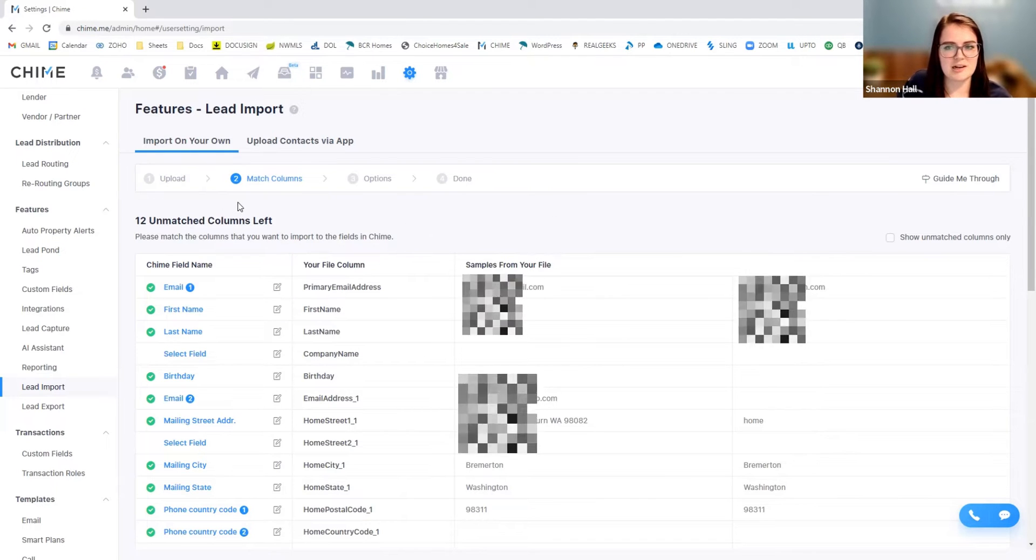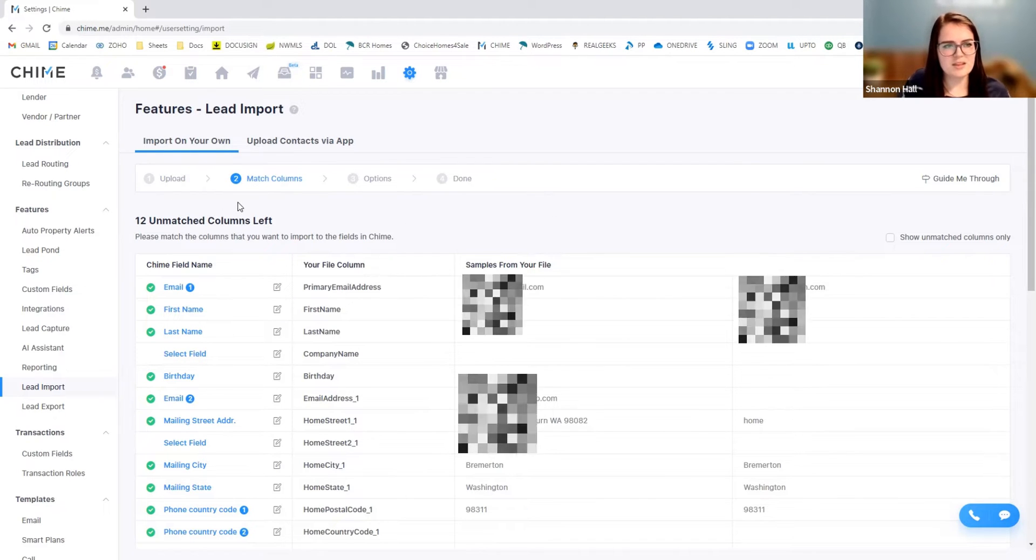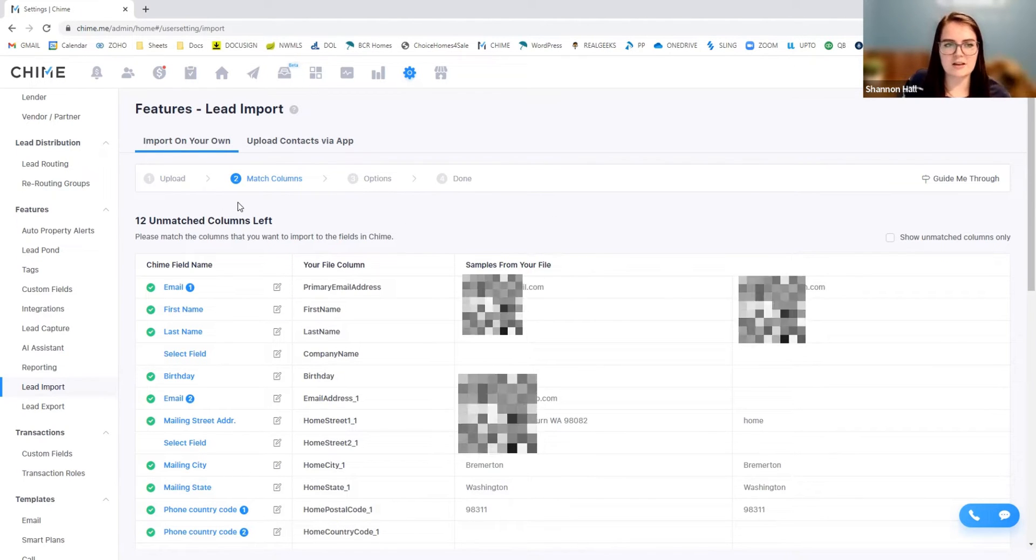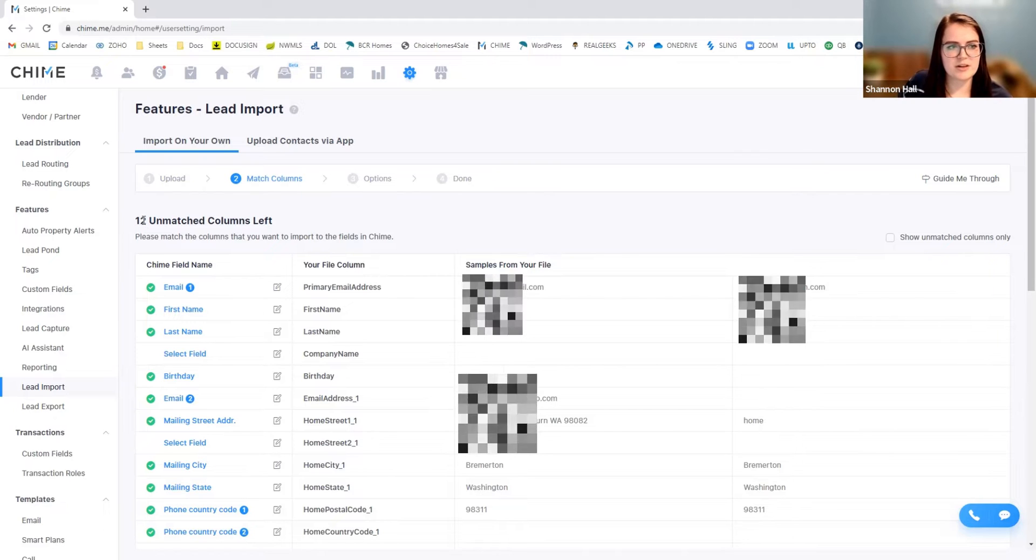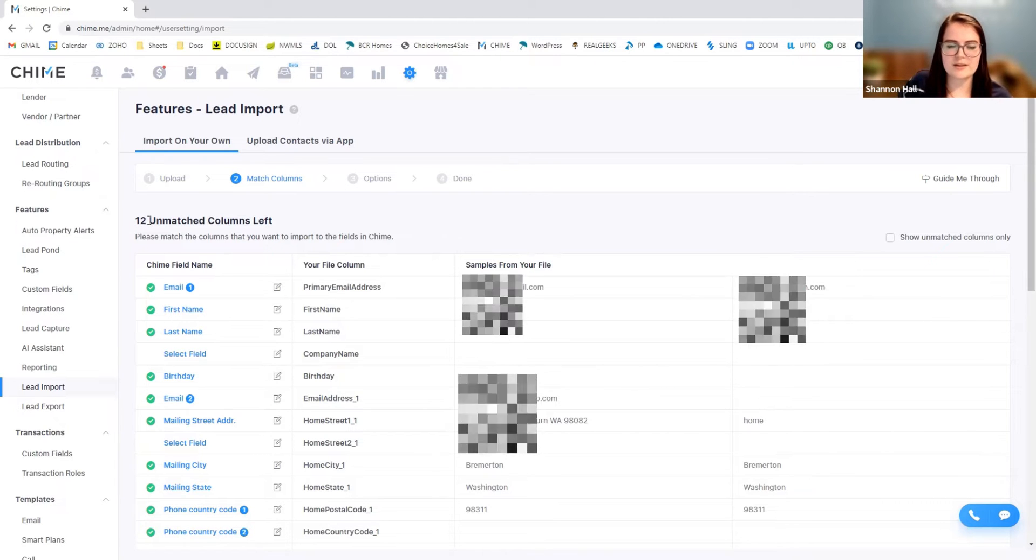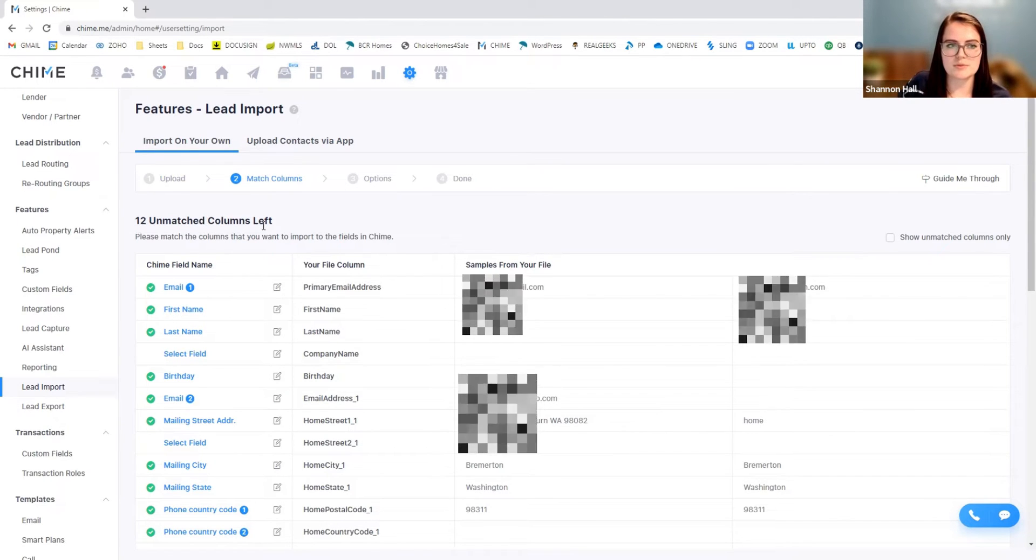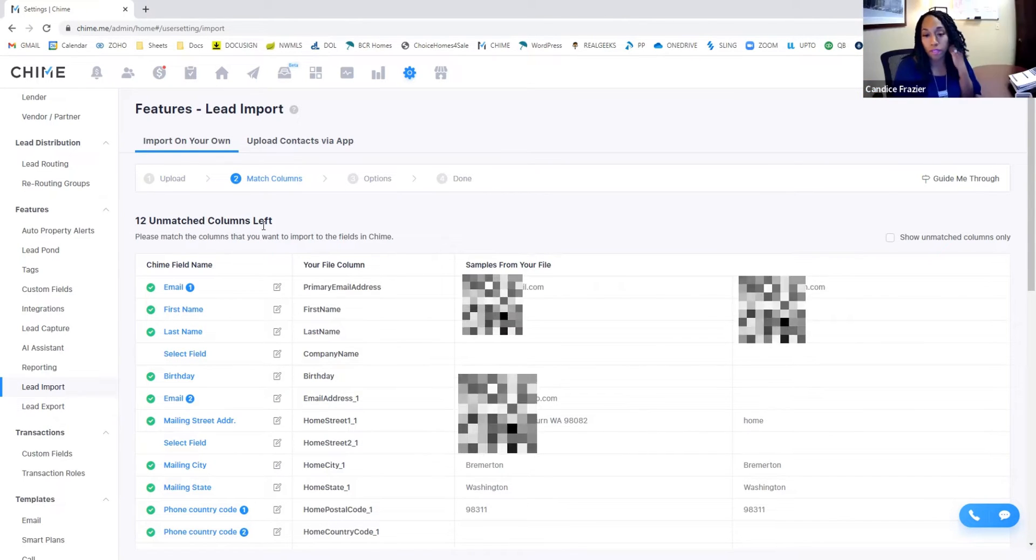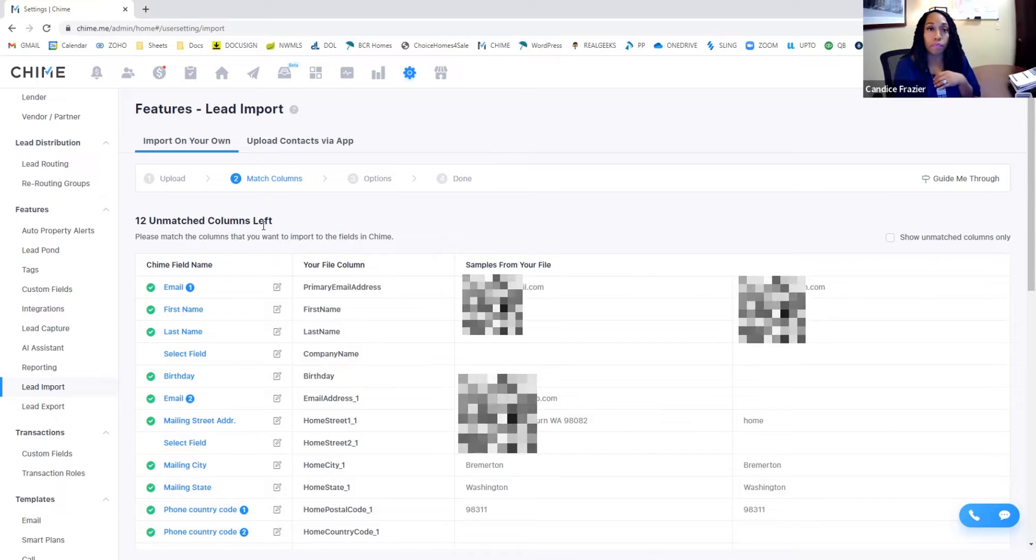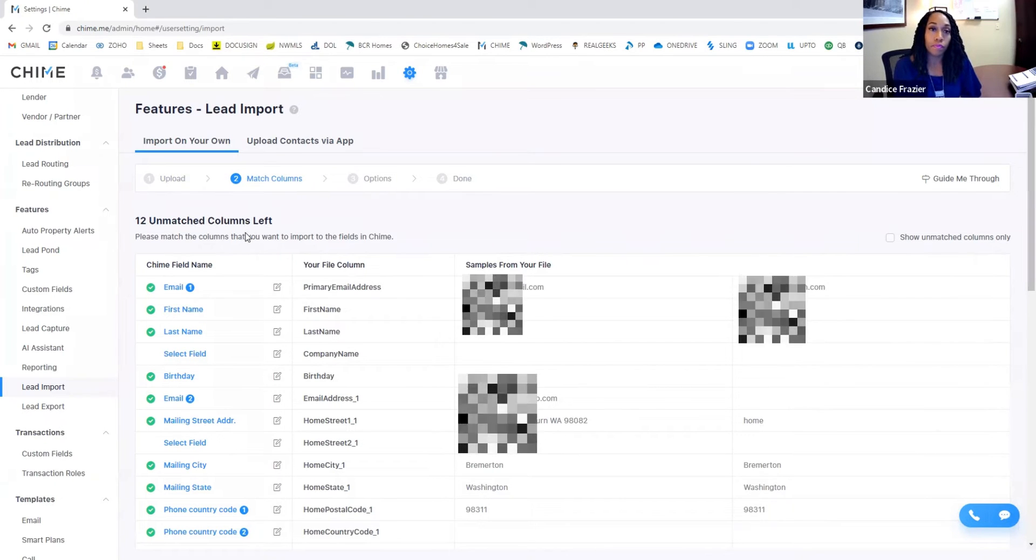You'll notice here that once we get the file set in, it's telling me that there is a specific amount of unmatched columns. Now, nothing to be scared about there.